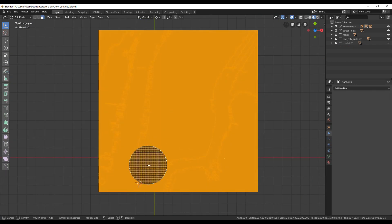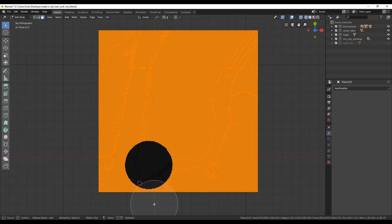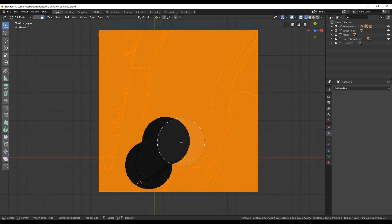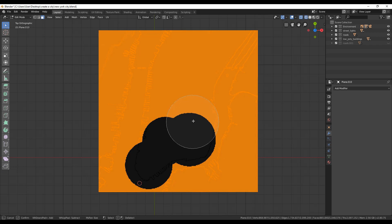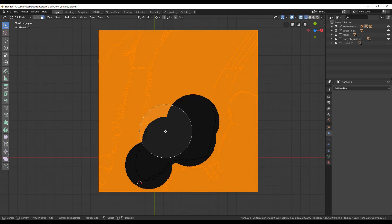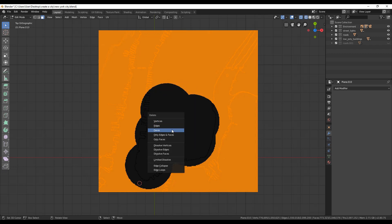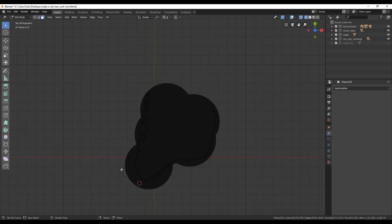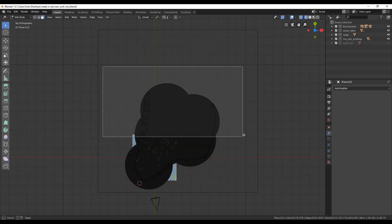Select the terrain and go to top view and edit mode. Switch to wire frame view and start selecting all the unnecessary polygons. For me, I did the exact opposite thing. So I selected everything and deselect only the place that my buildings are.